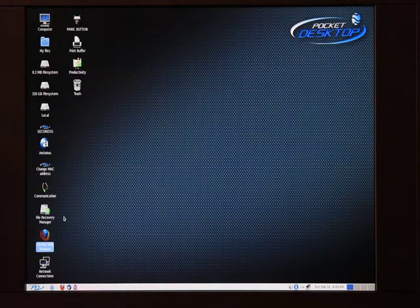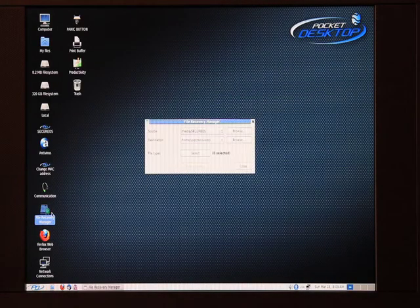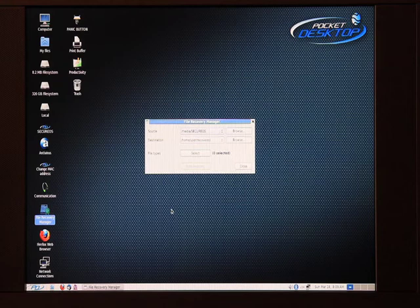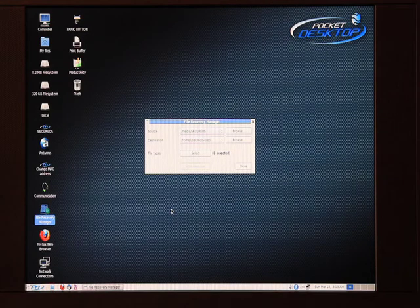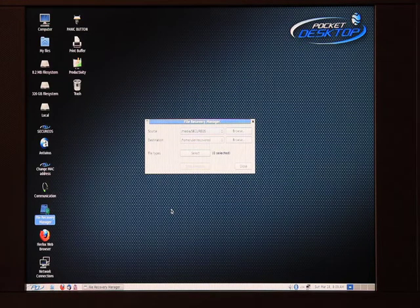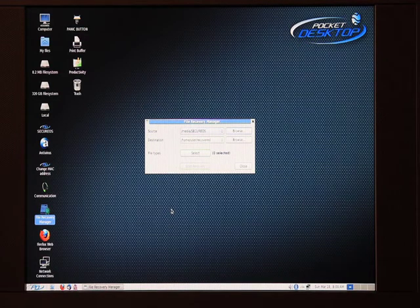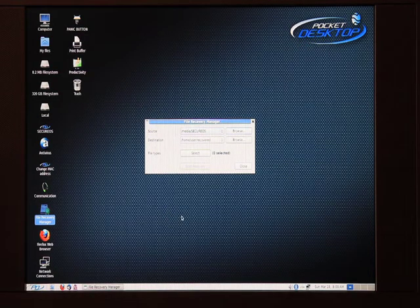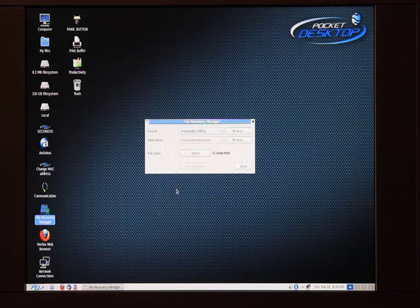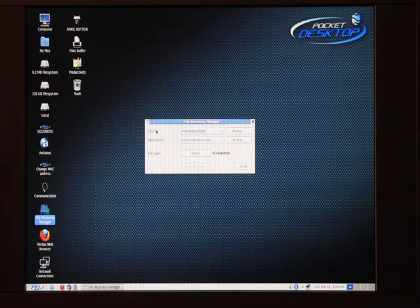The last application I want to cover is File Recovery Manager. File Recovery Manager is to recover files from your host computer. That is the computer that we booted the drive from. So, let's say for some reason there are files that you wanted to recover from there. The first thing you want to do is identify the disk in which those files are on. That's what we call the source. Source is the host computer's disk.